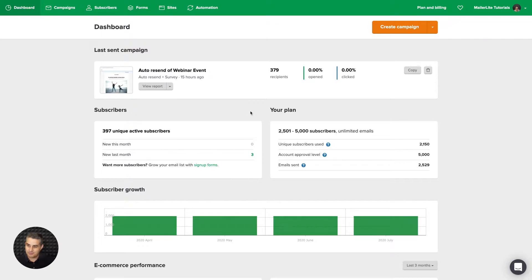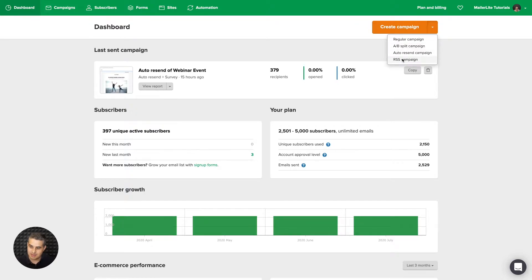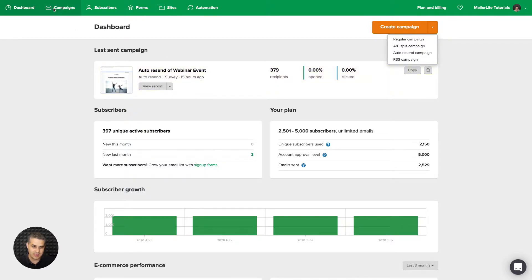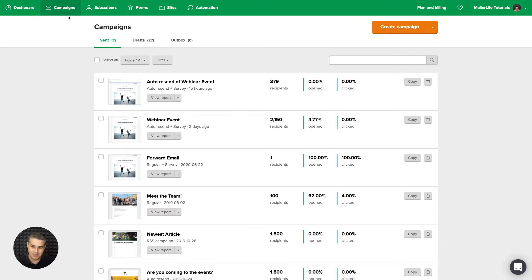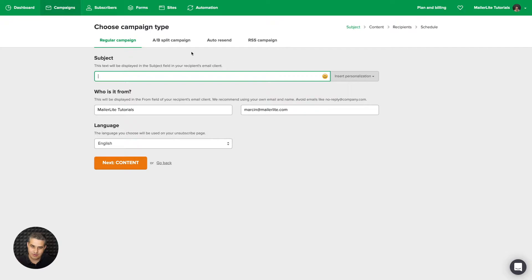So now, to access the four campaign types, just go to this little dropdown from your dashboard over here. And you can choose here from regular, split tests, auto-resend, and RSS campaign. Or you can create a campaign here and do the same thing. You can also do this from the campaign section here. And it's the same thing. You can either use the dropdown and choose the campaign type over here, or go ahead and just click create campaign. And here are the campaign types.